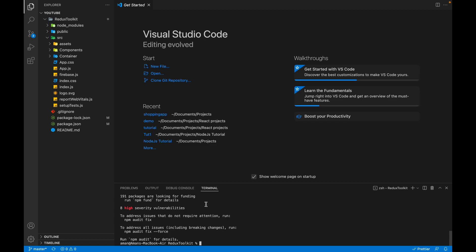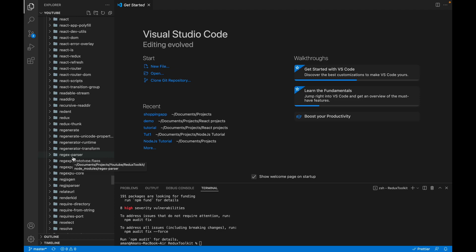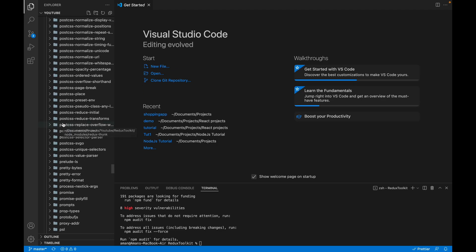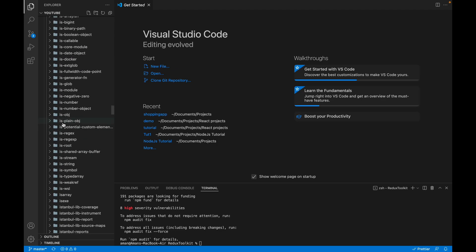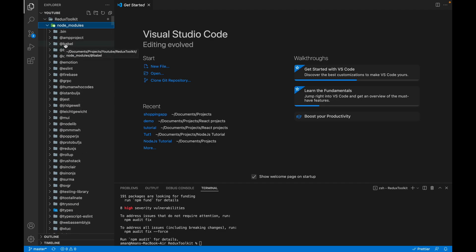These two libraries have been installed. Let's open node_modules. If you scroll down you'll find that redux-toolkit was installed, and redux itself has already been installed along with it. If you search for immer, you'll see the immer library was also installed with Redux Toolkit. We'll discuss the immer library more in the slice video.